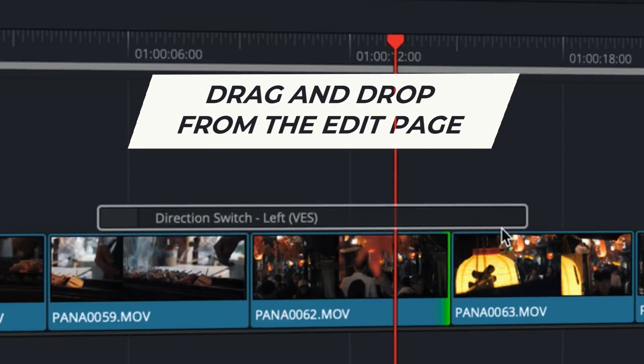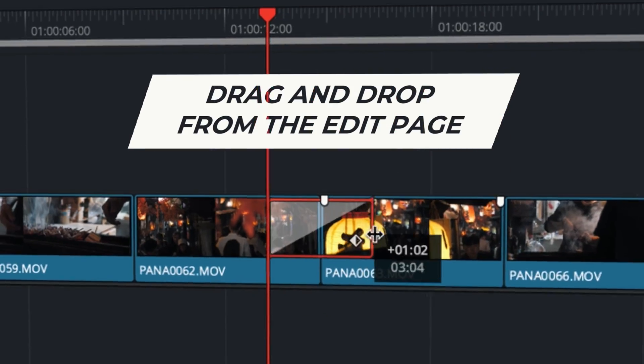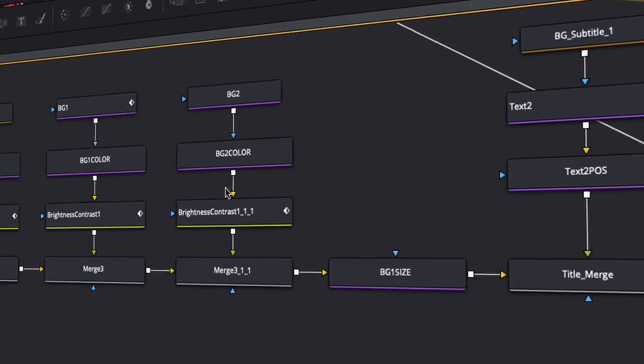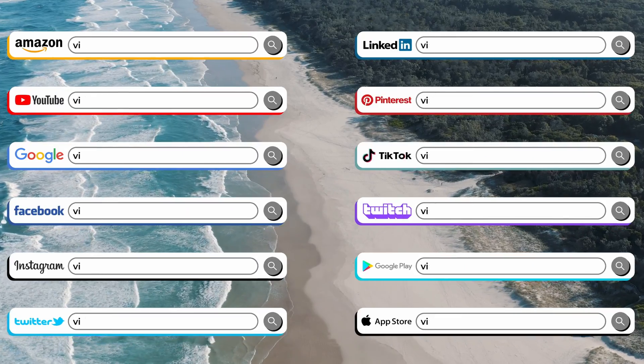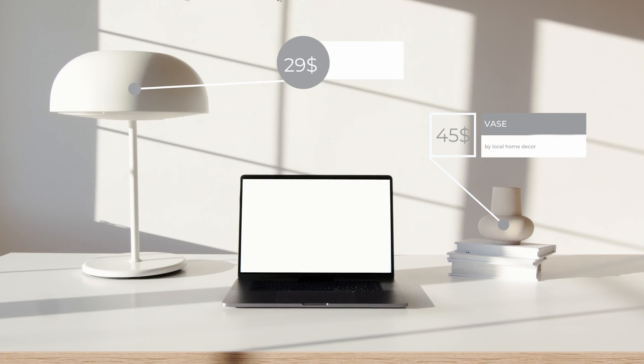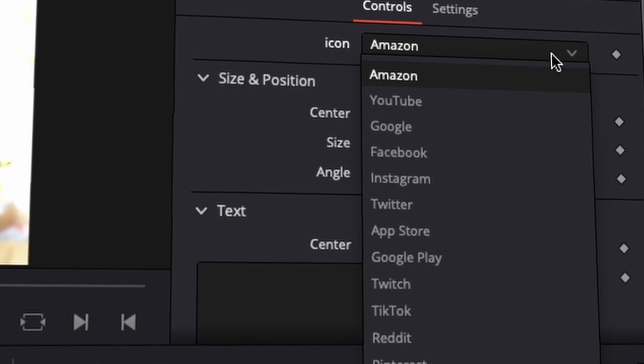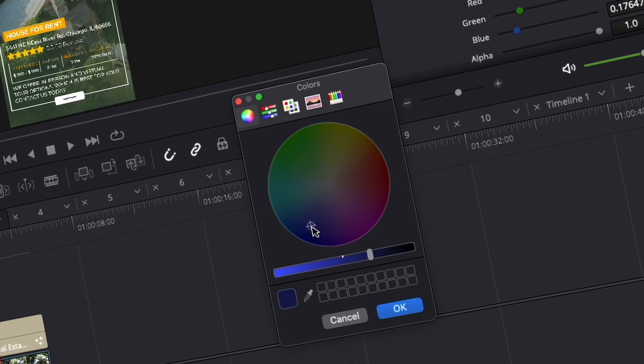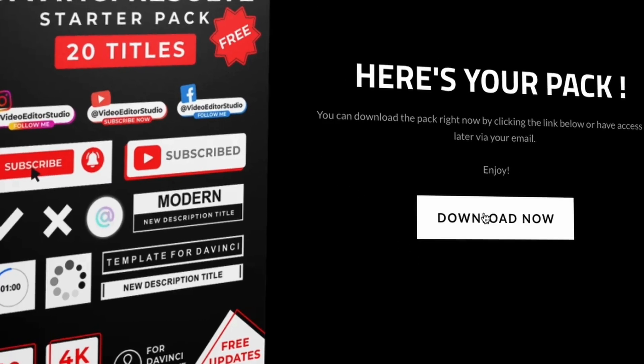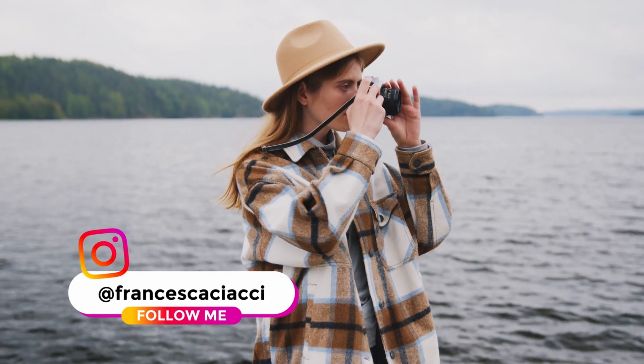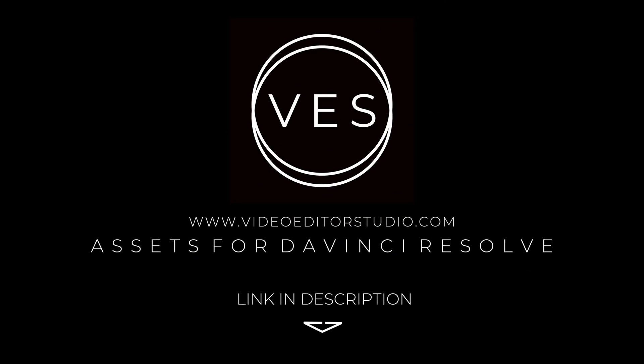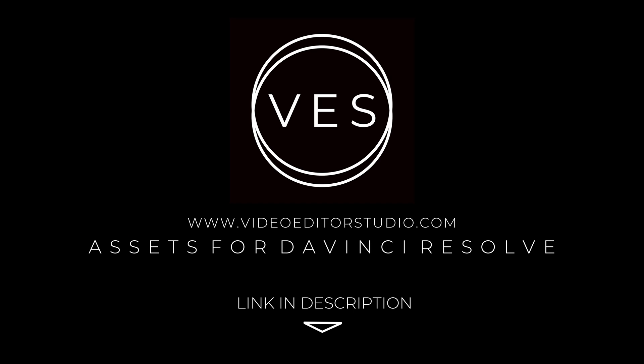Speed up your workflow and create better videos using the packs available on our website, including titles, transitions, and templates, but only for DaVinci Resolve. Get started today by downloading our free starter pack containing a compilation of 20 titles curated from our library. Link in description below or at videoeditorstudio.com.